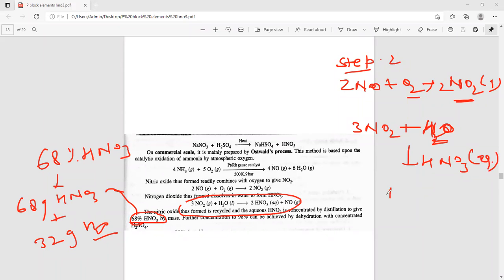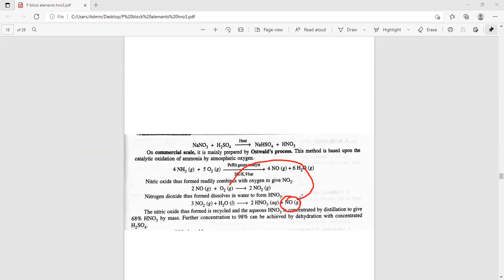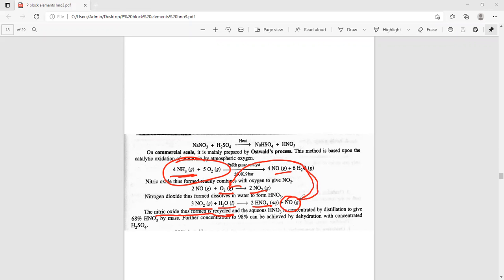In Step 2, the nitric oxide (NO) formed combines with oxygen to produce NO2 gas. Then in Step 3, 3NO2 + H2O gives HNO3 (aqueous) plus NO gas. The water added determines the concentration — for example, 68% HNO3 means 68 grams HNO3 and 32 grams water. The HNO3 is extracted, and NO is recycled.